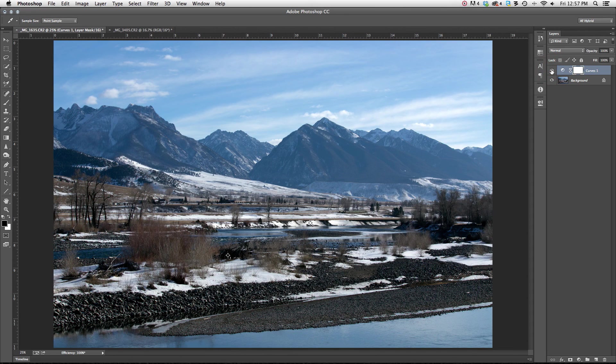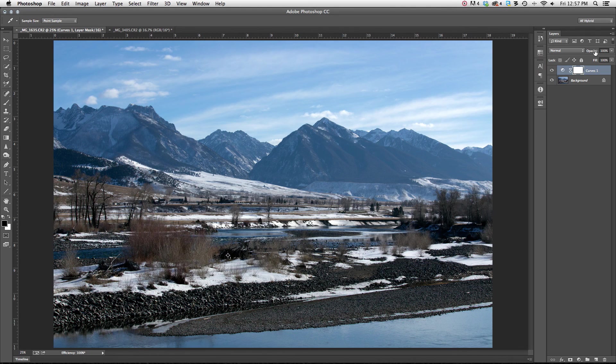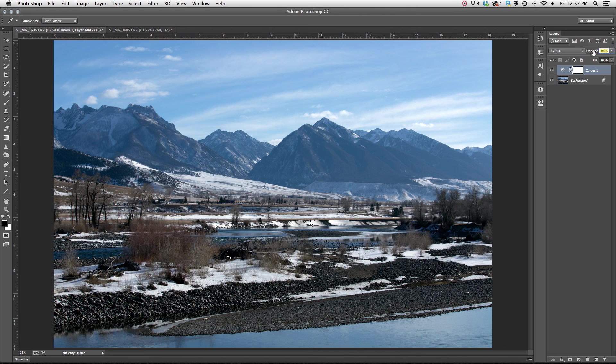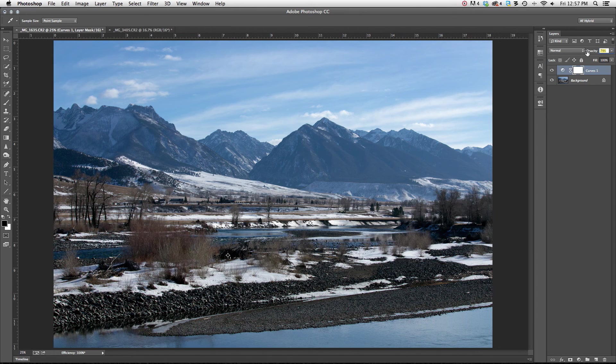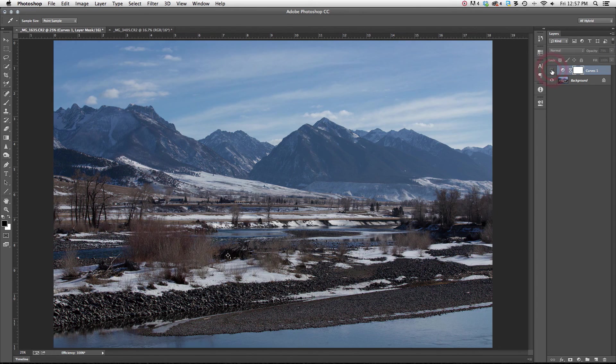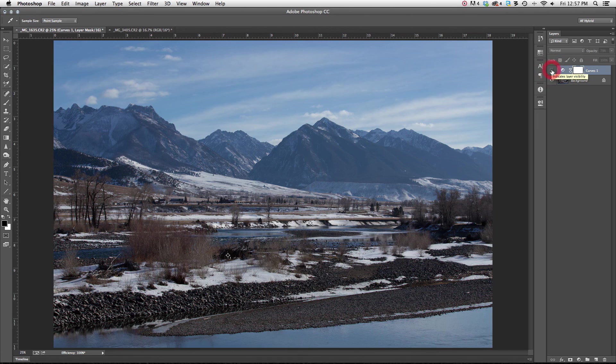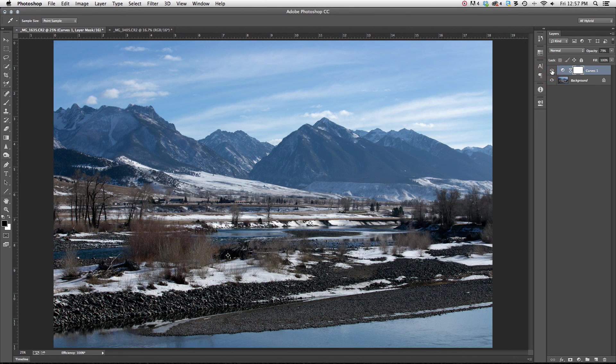Now if I feel like the adjustment was too strong, I can always come up here to the opacity of that layer, the curves adjustment layer, and bring the opacity down so that it's not so strong. Still quite effective, but maybe it's not as bright as it was before.